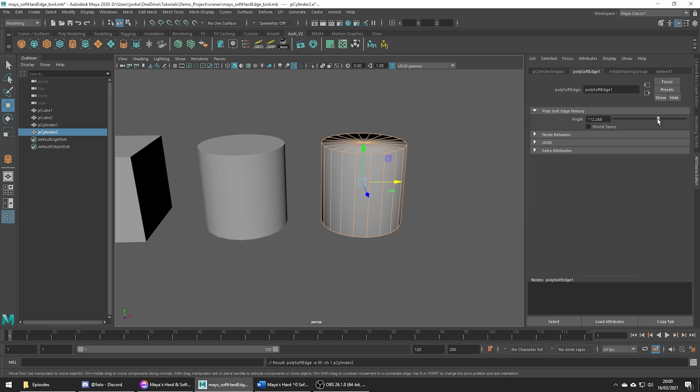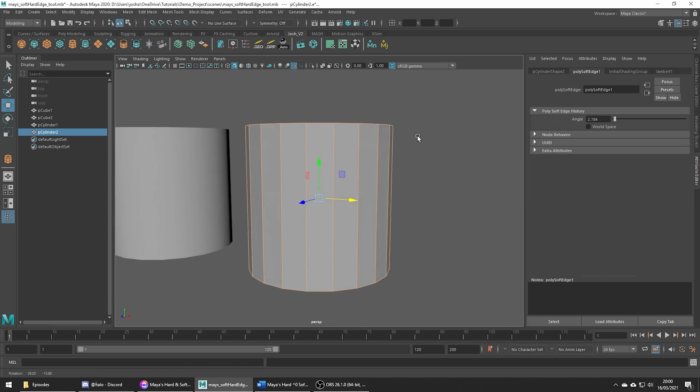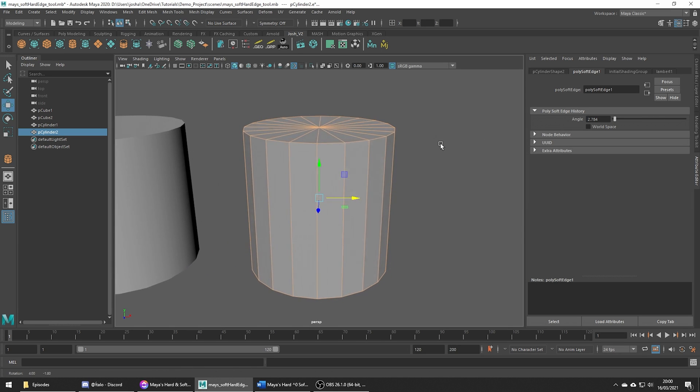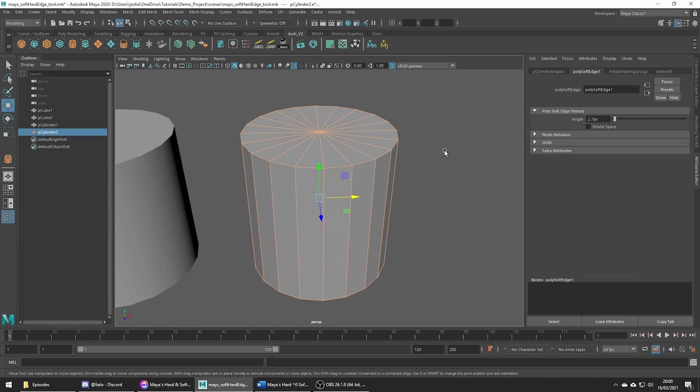Now when we go ahead and decrease we will start to get the result we want, but if we keep decreasing we will eventually get the same effect as if we were to apply hardened edges to the entire mesh. I'm just going to put this back to default as it works great for this example.